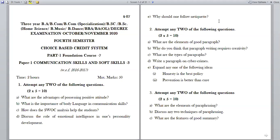In the second Roman, it is from paragraph writing and expansion of ideas. The questions are: What are the elements of a good paragraph? Why do you think that paragraph writing requires creativity? What are the types of paragraphs? Write a paragraph on cyber crimes. Expand any one of the following ideas — Honesty is the best policy, or Prevention is better than cure. You are having a choice and can expand any one proverb here.